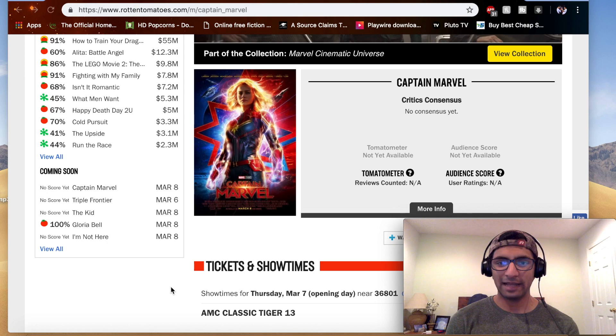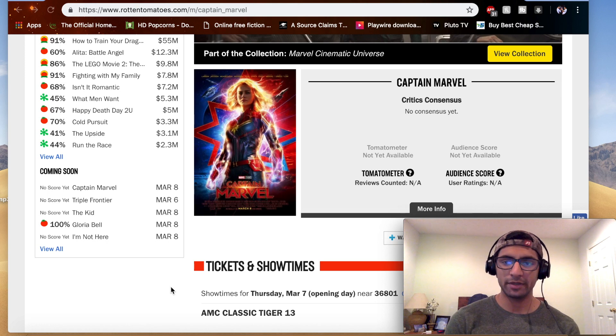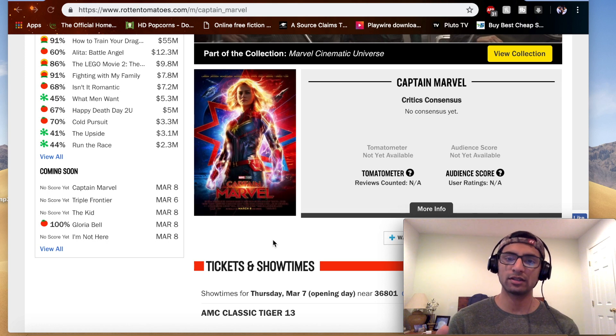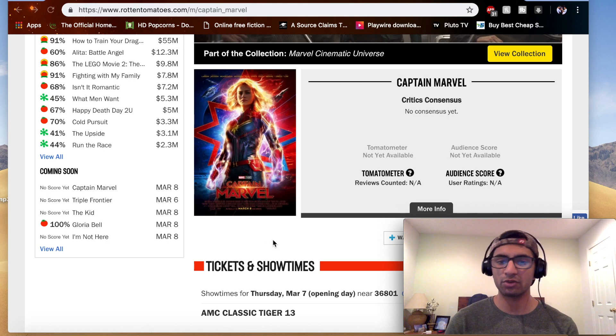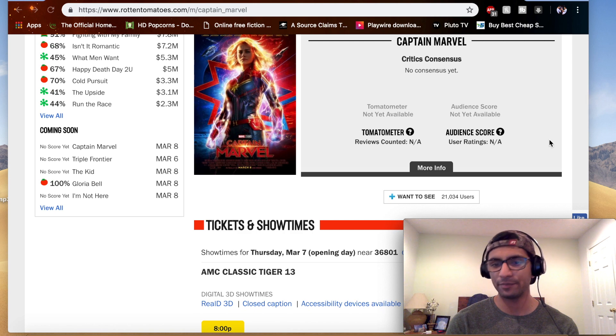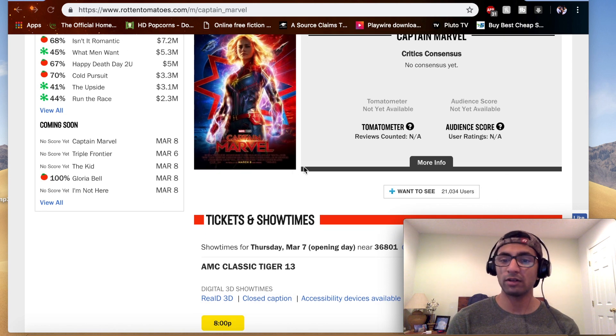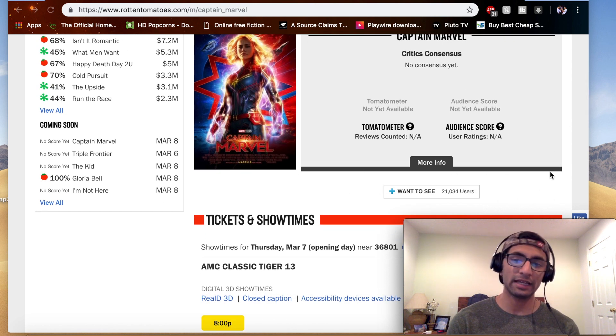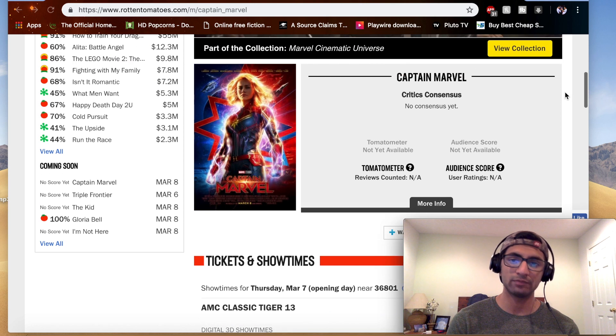Is the Captain Marvel Rotten Tomatoes score back or the audience anticipation score back? Still exceptionally the same. More people though have put on the want to see - 21,000.